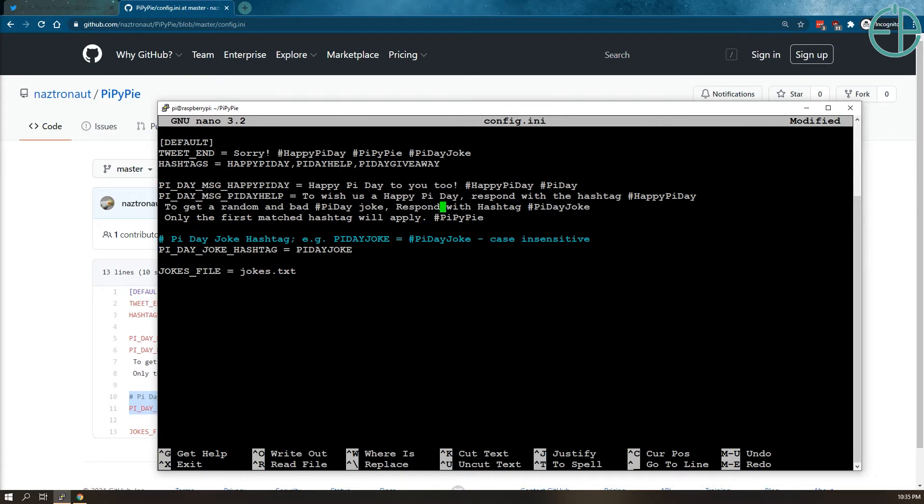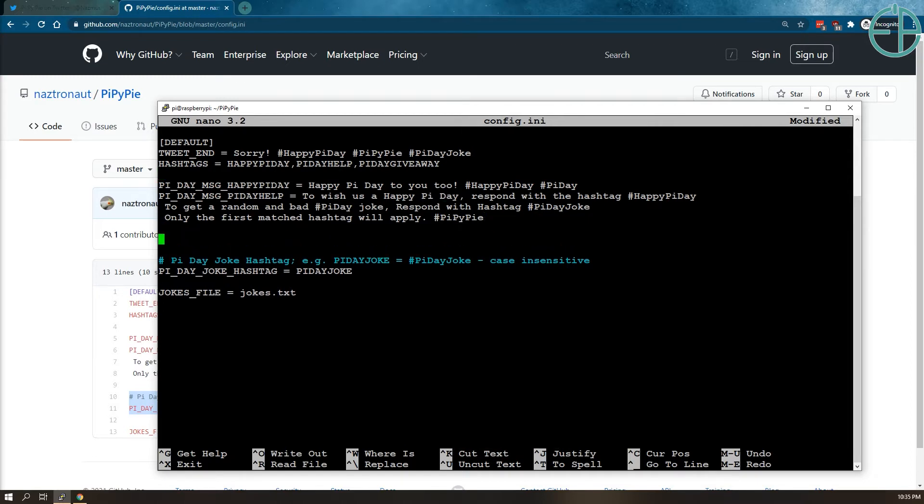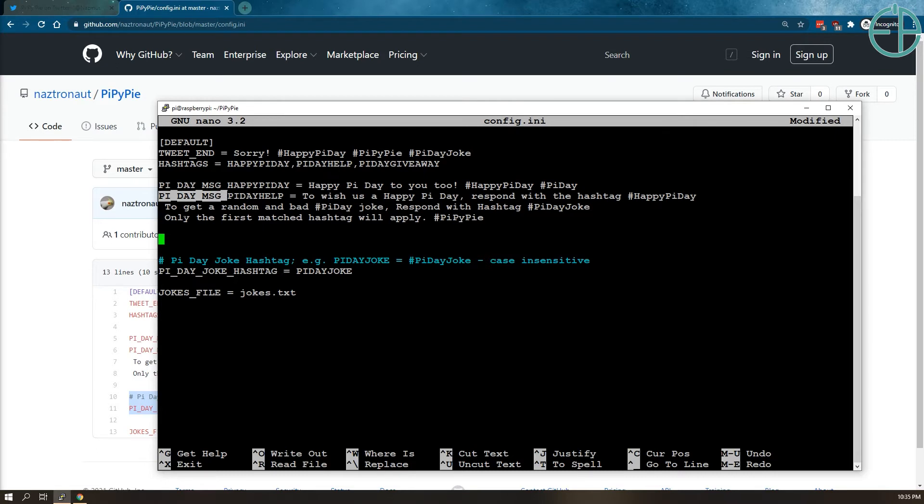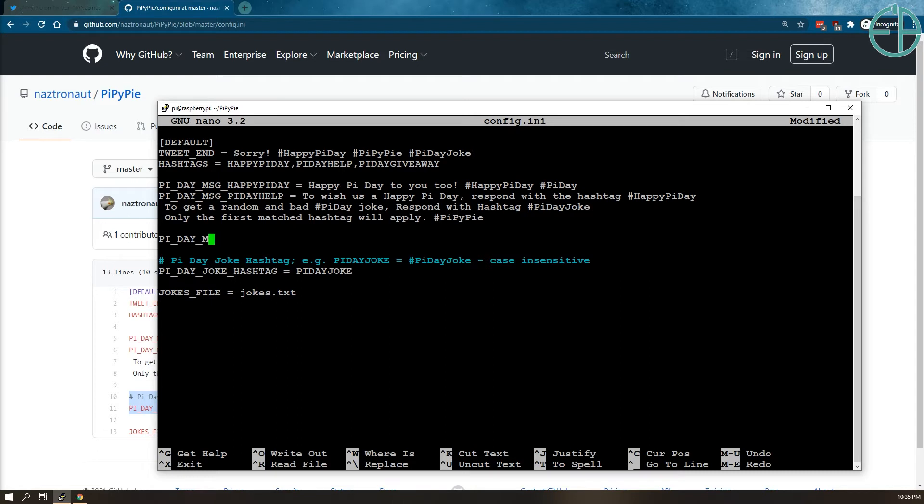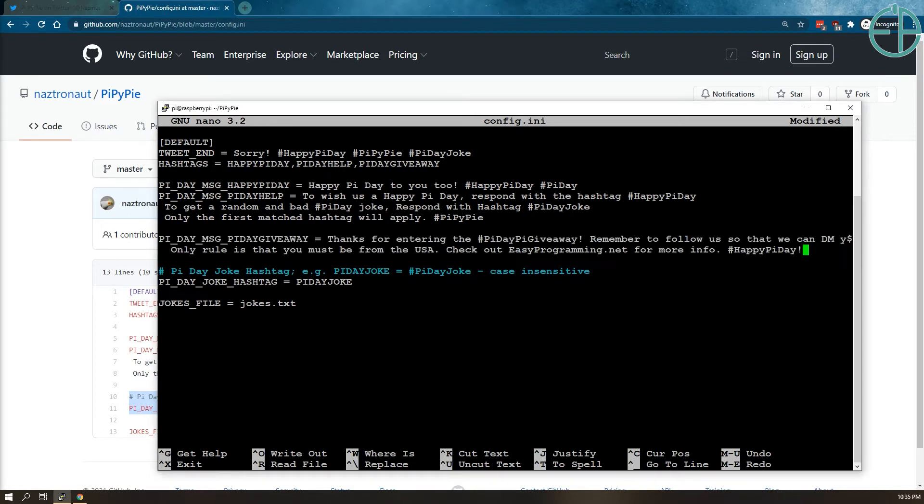And how this works is, I'm going to copy and paste the message that I already wrote. You need to prefix it with Pi Day message, underscore, separate by underscore, followed by the hashtag. In our case, it's Pi Day help here, it'll be Pi Day Giveaway here. So if I copy that or paste what I wrote here, there we go. So Pi Day Giveaway, let's say thanks for entering.